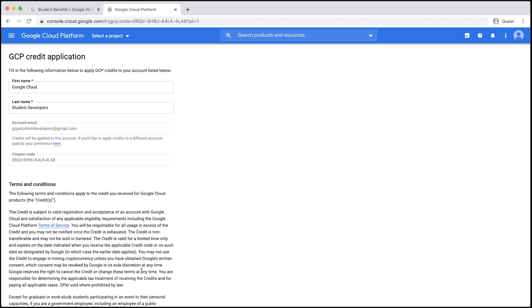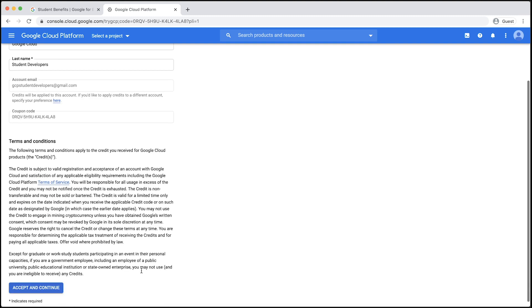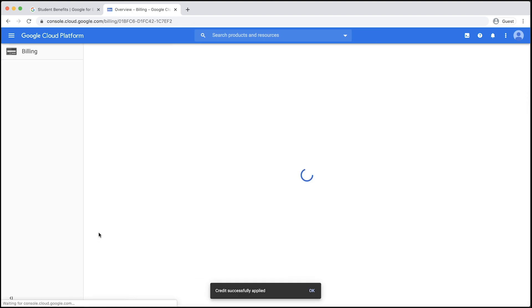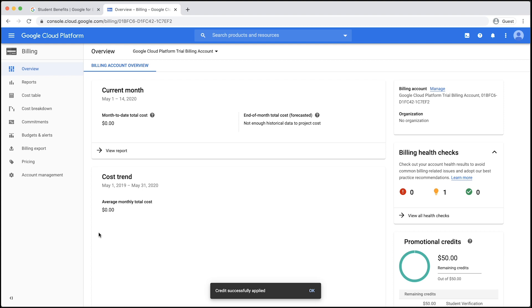Here, it will display a GCP credit application page. If you want, you can click here to switch to a different Google account and add the Google Cloud credits there. Since the form will be auto-filled for you, you just need to click Accept and Continue.